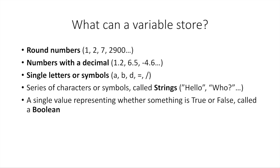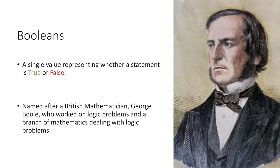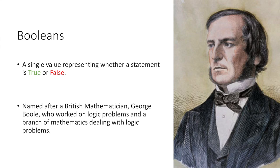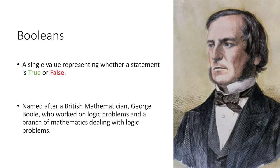And we could also put a single value representing whether something is true or false called a Boolean. A Boolean is a single value representing whether a statement is true or false. This was named after a British mathematician named George Boole, who worked on logic problems and a branch of mathematics dealing with logic problems.